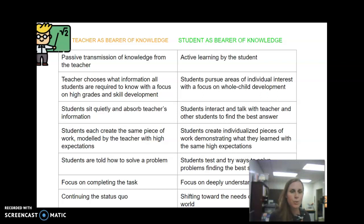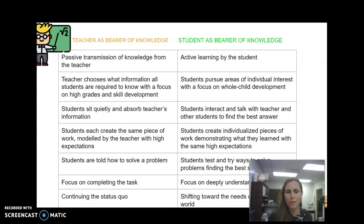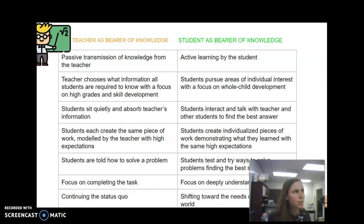Students creating the same piece of work modeled by the teacher versus students creating individualized pieces of work that demonstrate their learning to those same high expectations, but meeting students where they are so they can show what they've learned. Students being told how to solve a problem versus students testing different ways to solve a problem and finding the best solution. Focus on completing the task, or focus on actually understanding the task — which is a very different thing. Continuing the status quo versus shifting to the needs of our changing world.